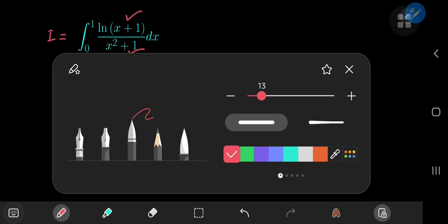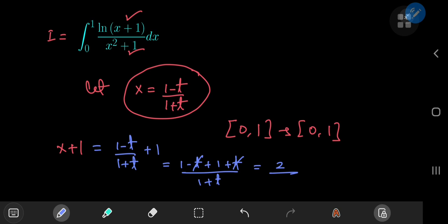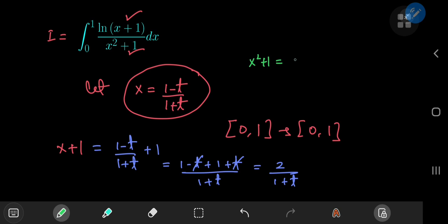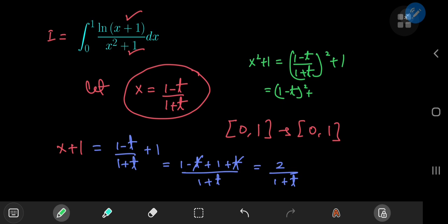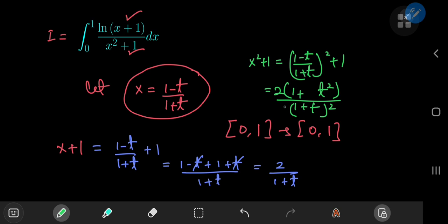Let me write all of this out so that we have all the ingredients we need. So x is 1 minus t divided by 1 plus t, and adding 1 gives us 1 minus t plus 1 plus t divided by 1 plus t. The t's cancel out and you're left with 2 divided by 1 plus t. For the x squared plus 1 term, you have 1 minus t squared plus 1 plus t squared divided by 1 plus t squared. The cross terms cancel out, leaving 2 plus 2t squared, so we can factor out a 2.